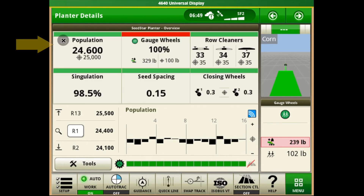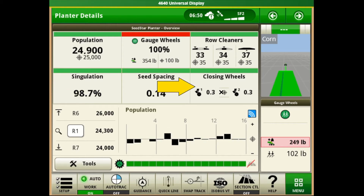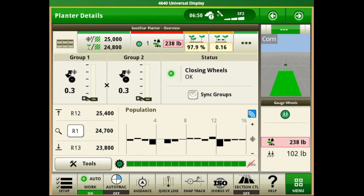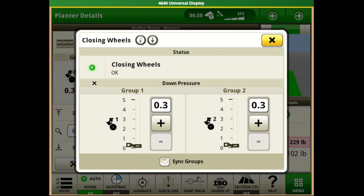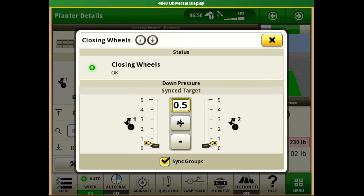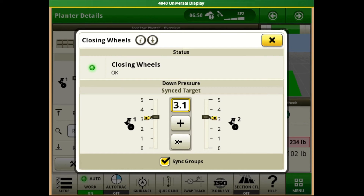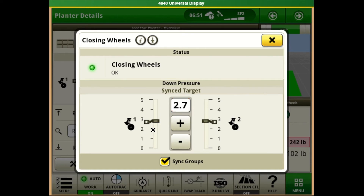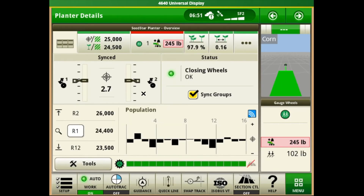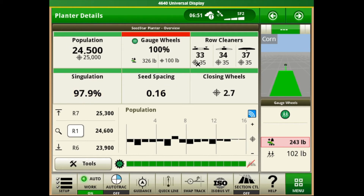Next we'll jump back to our main planter overview and then down to our closing wheel system. If we push on that we can adjust where we currently have our closing wheel system set. By pushing on the box we get our adjustment option page. From here we can separate the left and right side of the planter between two groups or sync them together to have one adjustment. We can increase the target, similar to adjusting a notch on a spring closing system. The icon on the left displays the current adjustment and the right side displays the target pressure to achieve what we've set. Using the X button brings us back to the main overview, then the upper left icon returns us to the main planter overview.